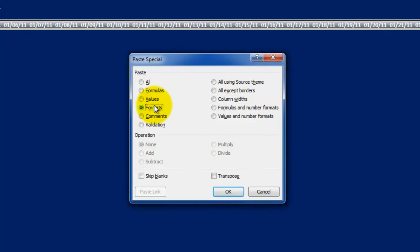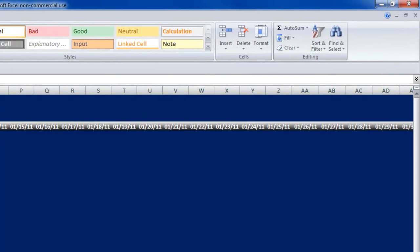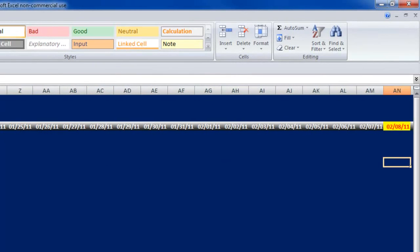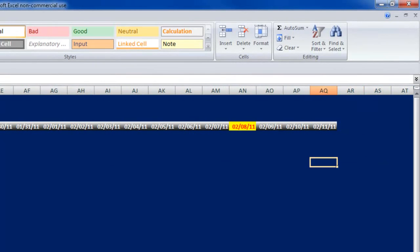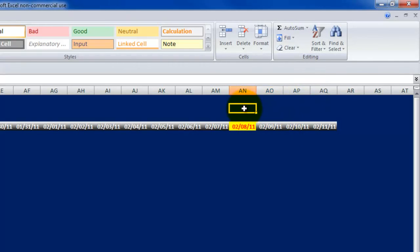That takes the formatting, including the conditional formatting, and it pastes it across the whole range. I click OK, and when we scroll to the right, what I should see is today's date lit up. And sure enough, there it is — today's date is lit up exactly the way I had defined it. So that tomorrow when I open this, the ninth will be lit up, and so on and so forth.